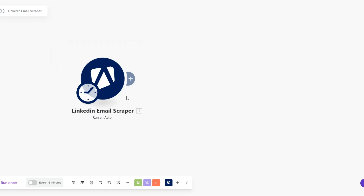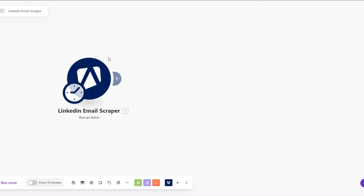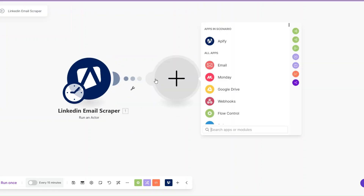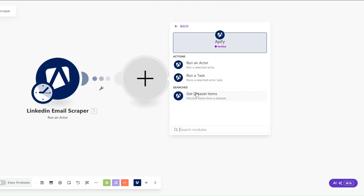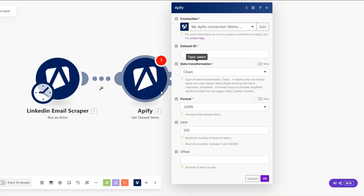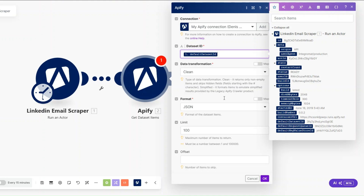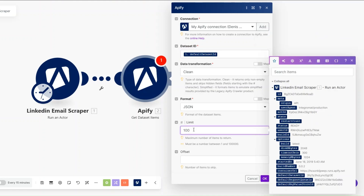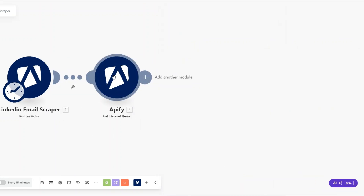This module will scrape emails for us, so I'll rename it to 'LinkedIn Email Scraper'. Next I'll add another Apify module — the Get Dataset Items module — which retrieves the emails we just scraped. I'll click on the default dataset ID, set the limit to 100, click OK, and rename this module to 'Get LinkedIn Emails'.